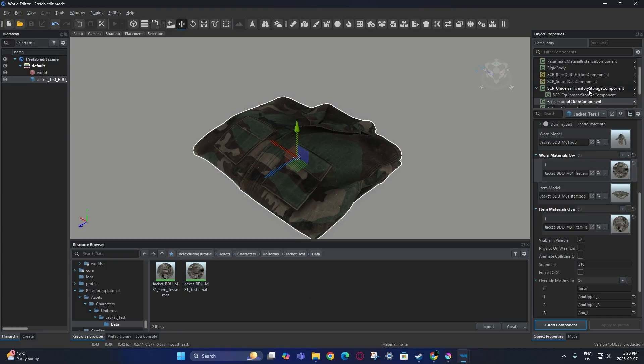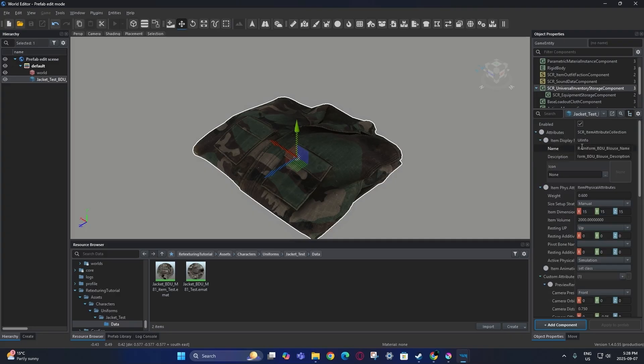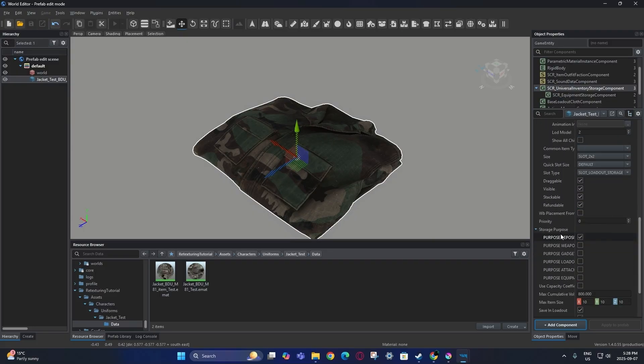Additionally, if you want to change other things like the name, the description, the weight, and all that stuff, you can do it here.